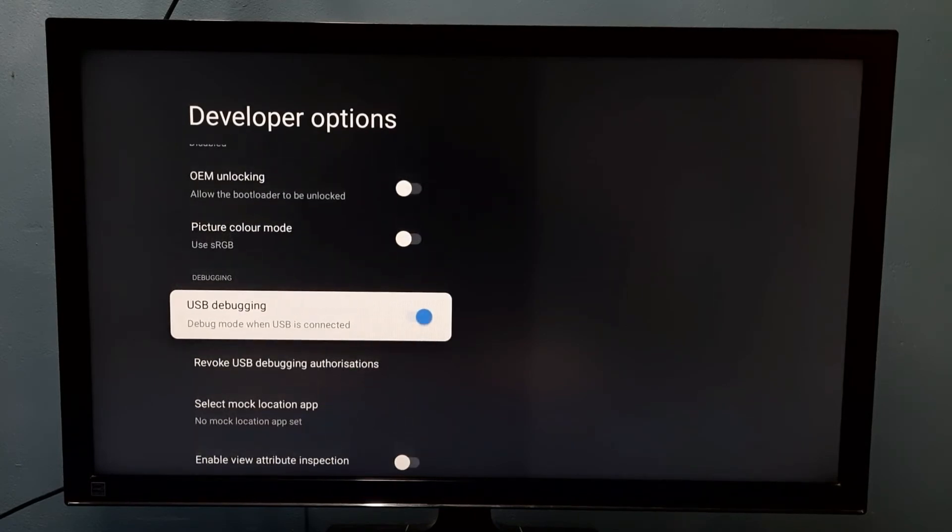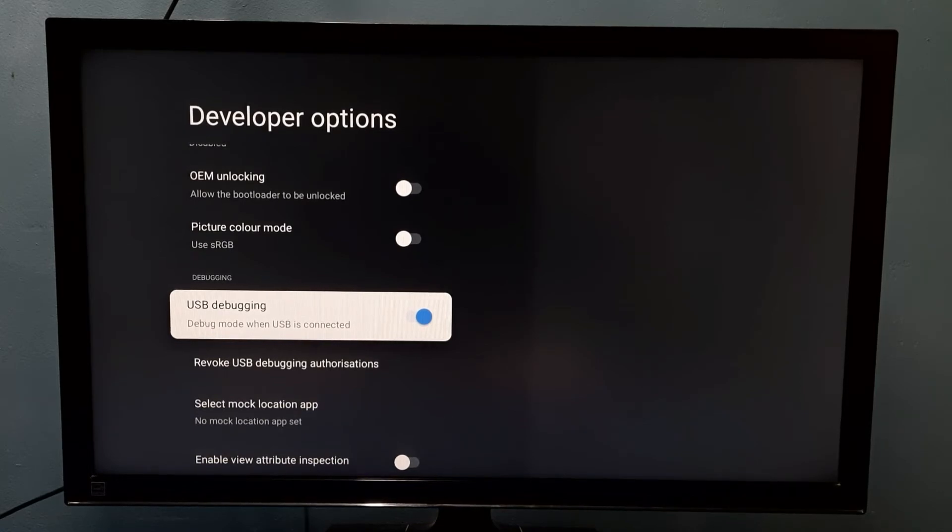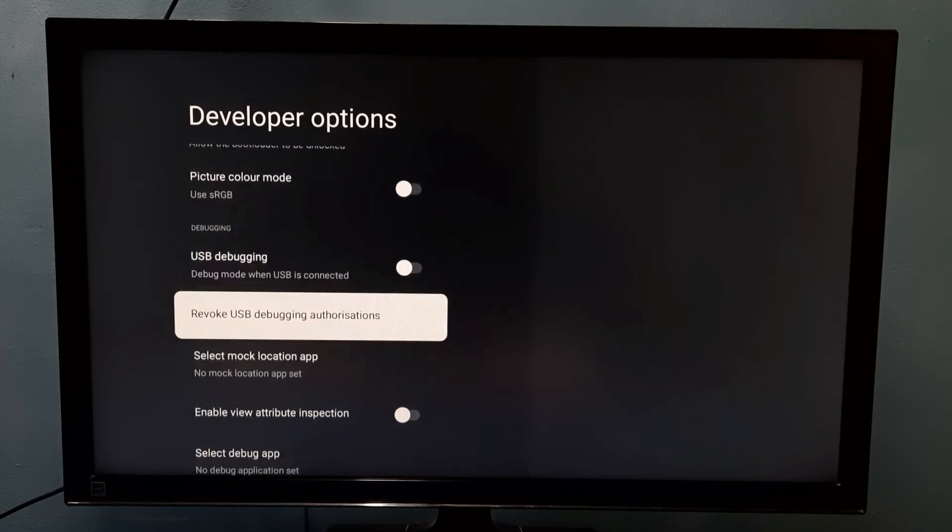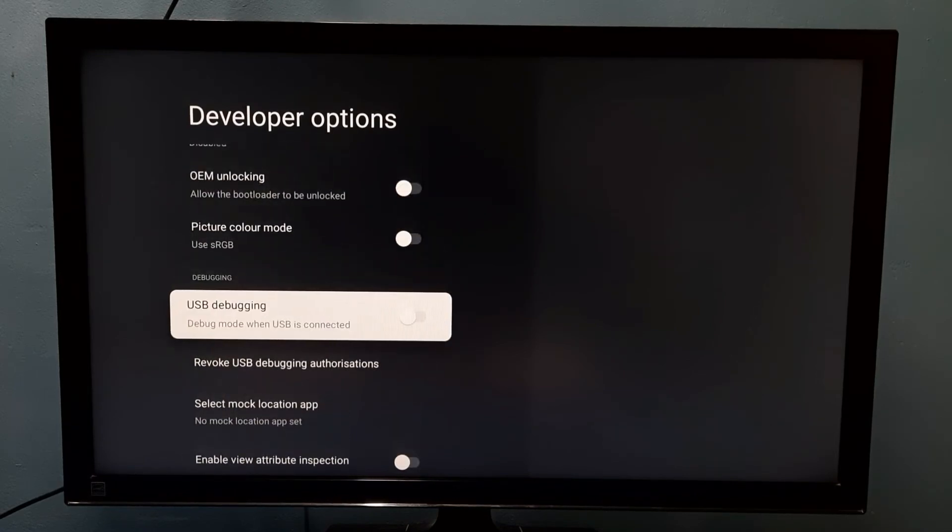So if you want to disable USB debugging mode, again select USB debugging mode, then press select button on the remote. So now I have disabled USB debugging mode. So this way we can enable or disable USB debugging mode.